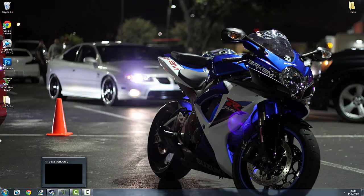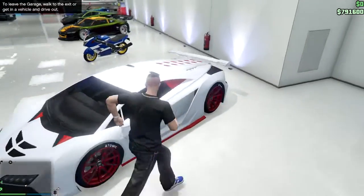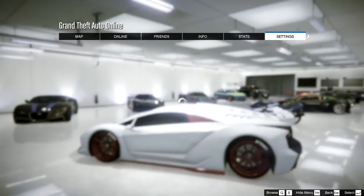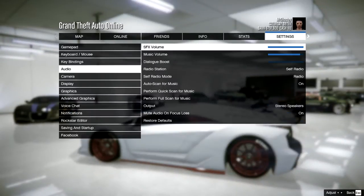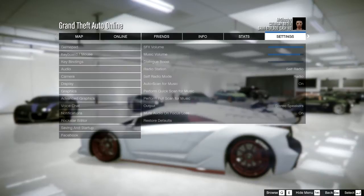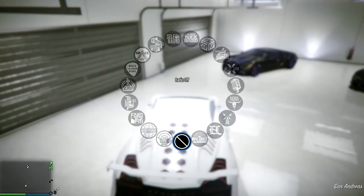I already have that done, so I'm going to go to GTA. Once you guys launch your GTA, you just want to go into your car, go to Settings, go to Audio, and perform a full scan for music. That's what we have to do. Now, as you can see, I have the radio station right there — Los Santos Rock Radio.